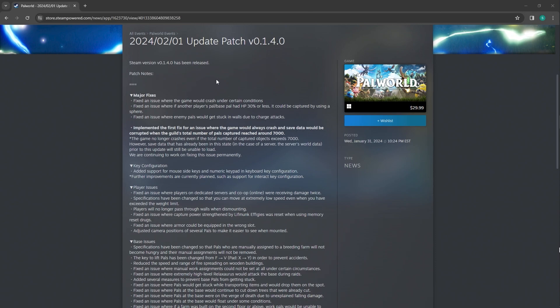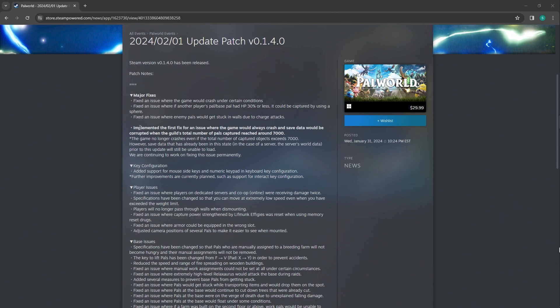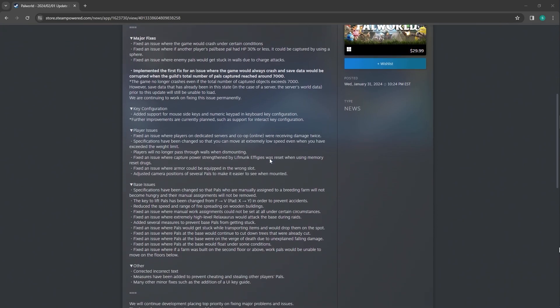Fixed the issue where the game would crash under certain conditions. Fixed the issue where if another player's pal-based pal had 30 HP or less, it could be captured by other users. So there's a lot of shenanigans happening in multiplayer. Fixed the issue where enemy pals would get stuck in walls due to charge attacks.